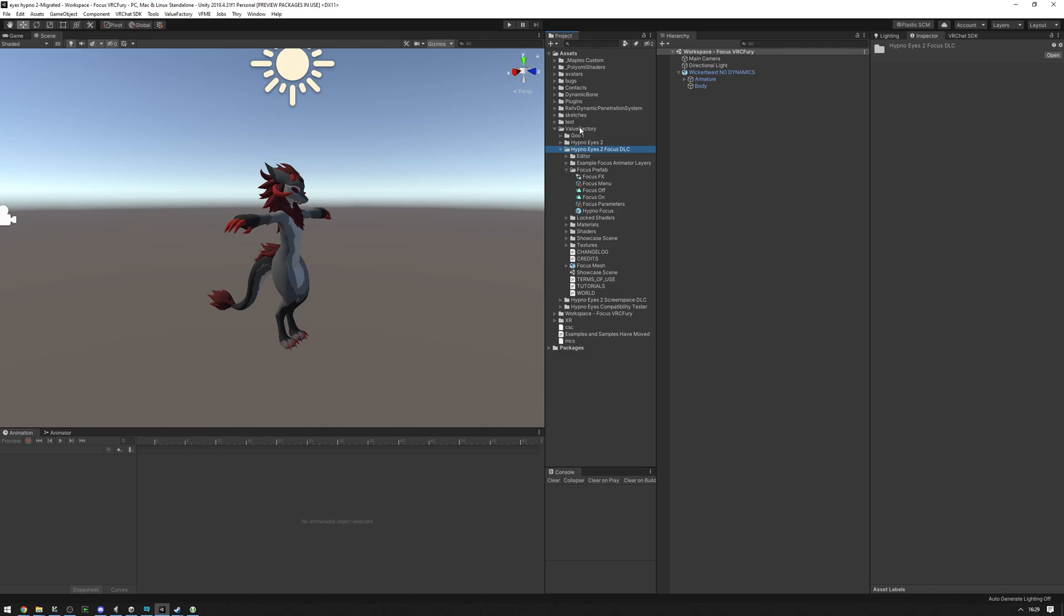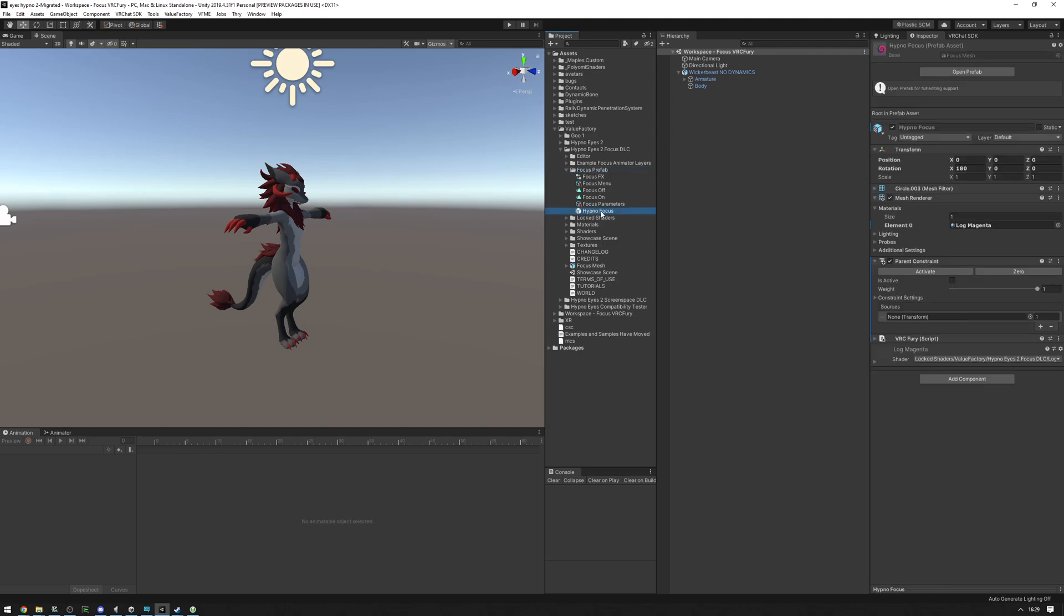Next, navigate to ValueFactory, HypnoEyes2FocusDLC, and find the Focus Prefab folder here. There will be a couple of files in there, and we're going to be looking for this HypnoFocus Prefab variant. You're going to want to drag that out onto your avatar root.